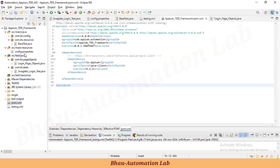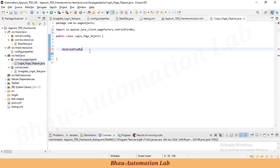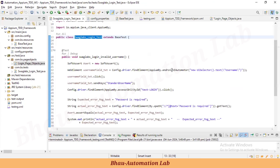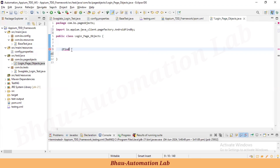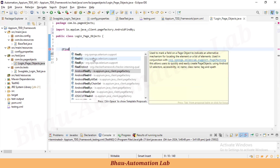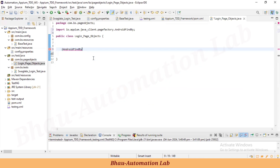@FindBy comes from Selenium, but the Appium-related locators like Android UI Automator and Accessibility ID will not work if you use @FindBy. Understand this concept very carefully — we must use @AndroidFindBy when working with mobile automation.